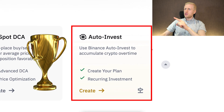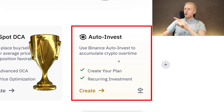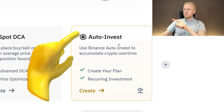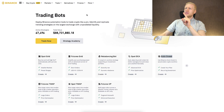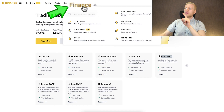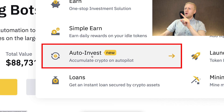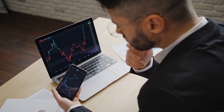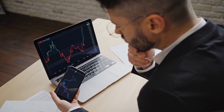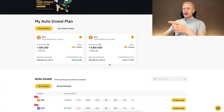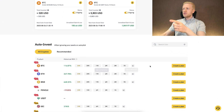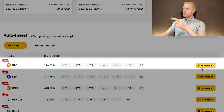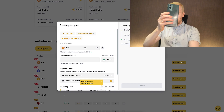We will start with my favorite bot, which is Auto Invest. You can find it by clicking right here, or alternatively you can go to the Finance section and click Auto Invest. Here you will be able to set up your own auto invest plan. In a nutshell, you click on BTC and then go to the right-hand side to configure it.